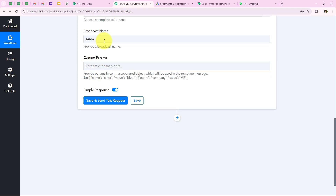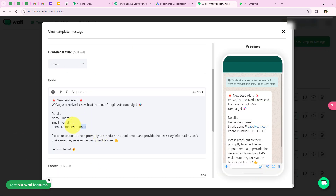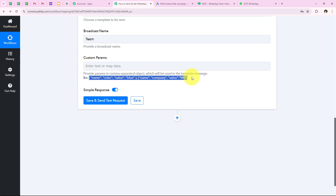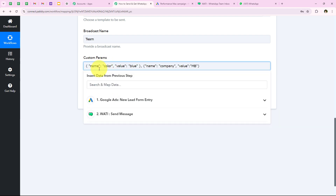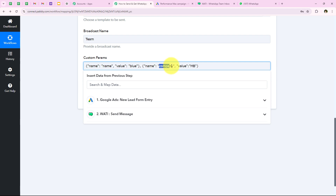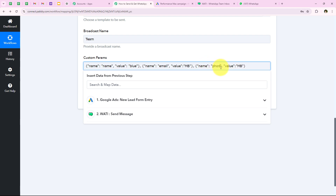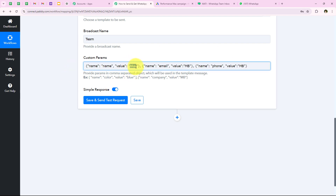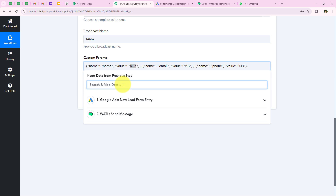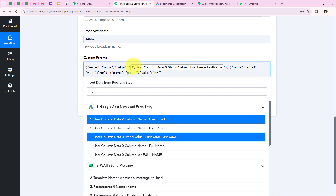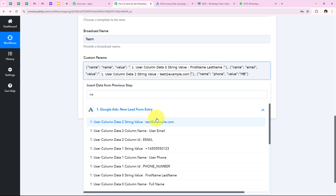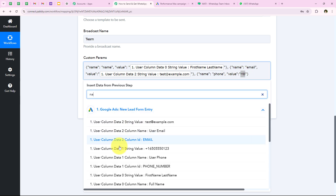It is asking for the custom parameters again. In this template we have three custom parameters. I am going to enter all of them one by one: the first is 'name', the second is 'email', and the third is 'phone'. Then I will map the values: for 'name' the value is first name last name, for 'email' the value is the lead's email, and for 'phone' the value is the lead's phone number.